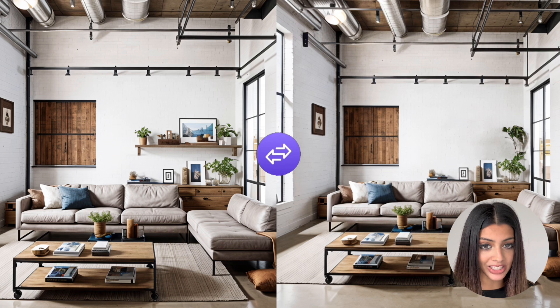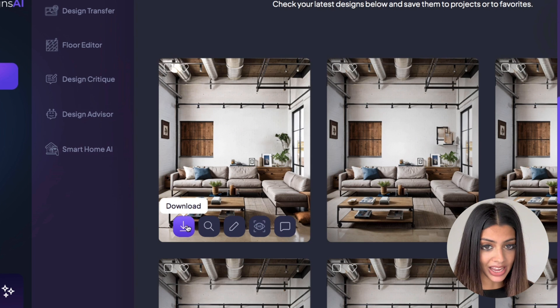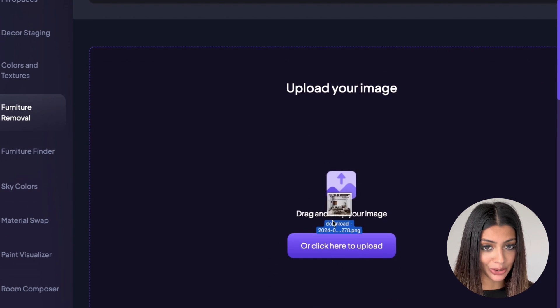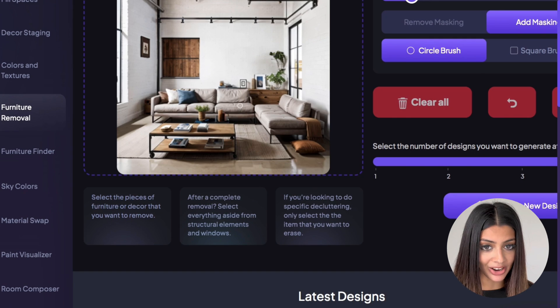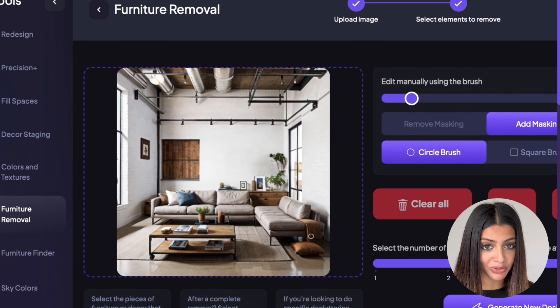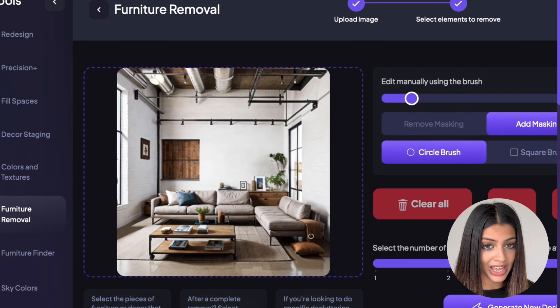Now we're going to take it one step further. I'm saving that image and I'm uploading it again into homedesigns.ai, but this time I want to remove the wooden box on the wall. It seems a bit off to me.